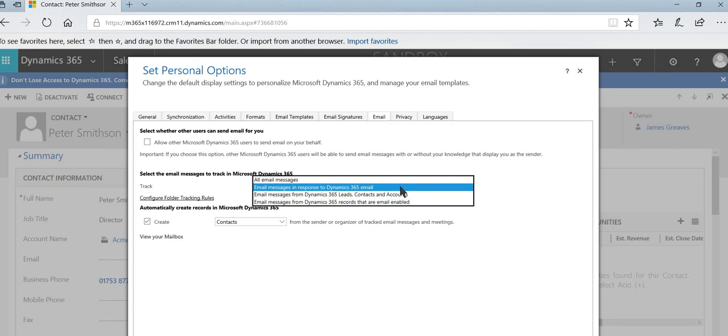The second one down is the default: all email messages in response to Dynamics 365 email. Now what that means is if you send something out and track the email, then the reply will automatically be tracked. Every other piece of mail is left alone. The third option down is also quite a practical one.